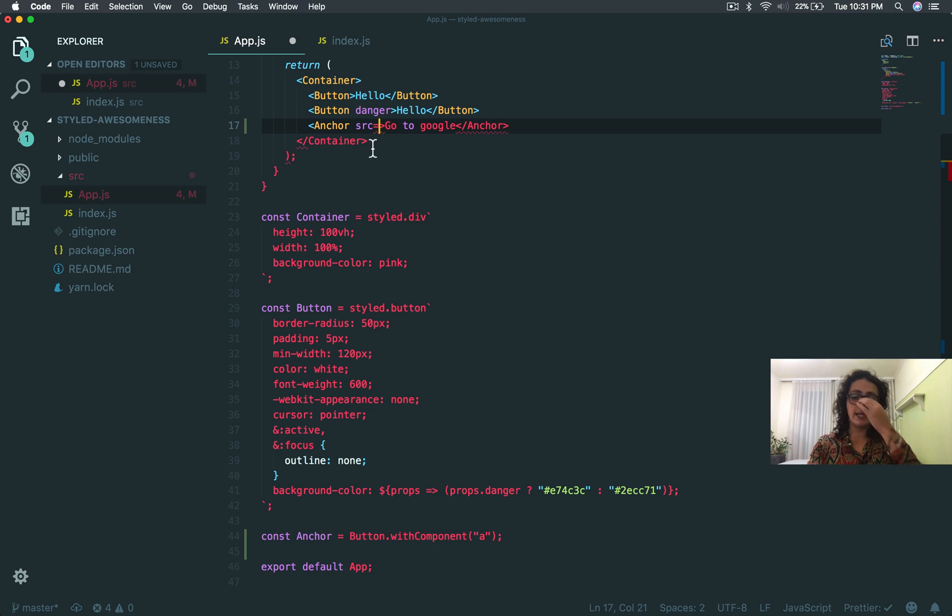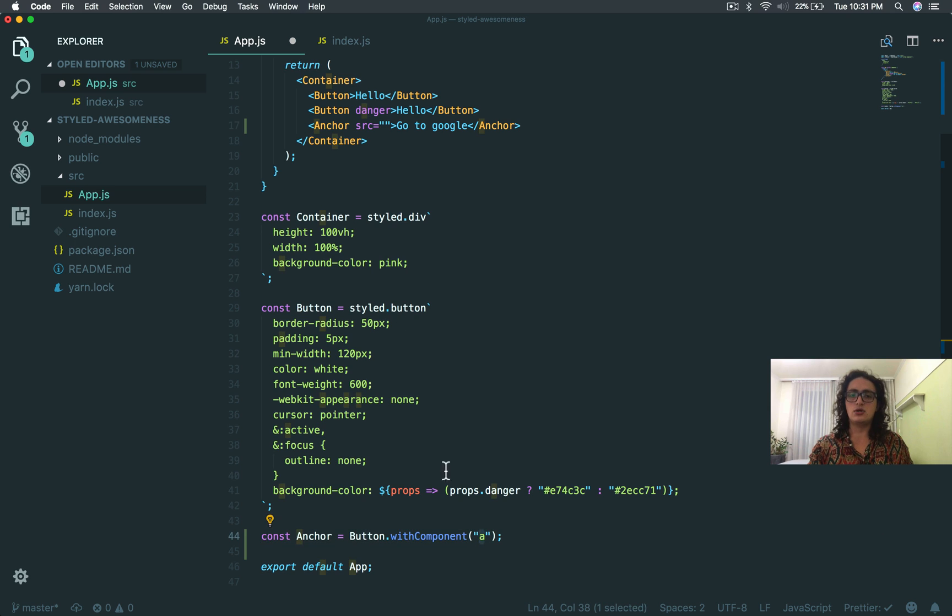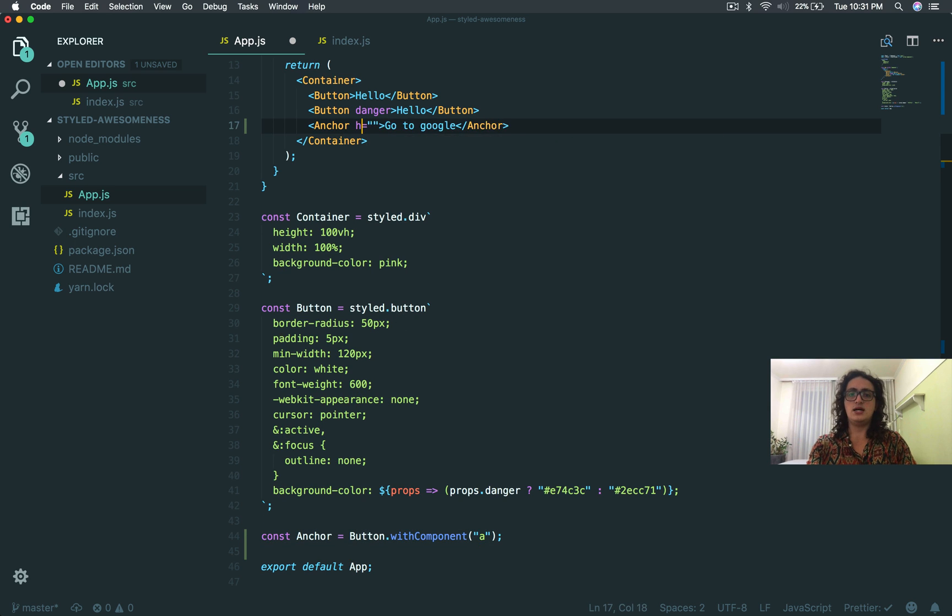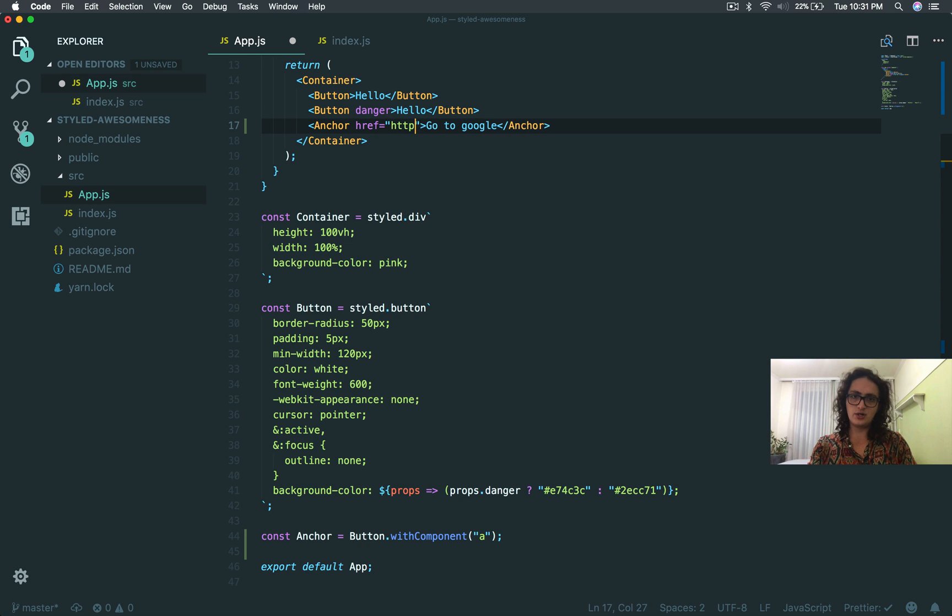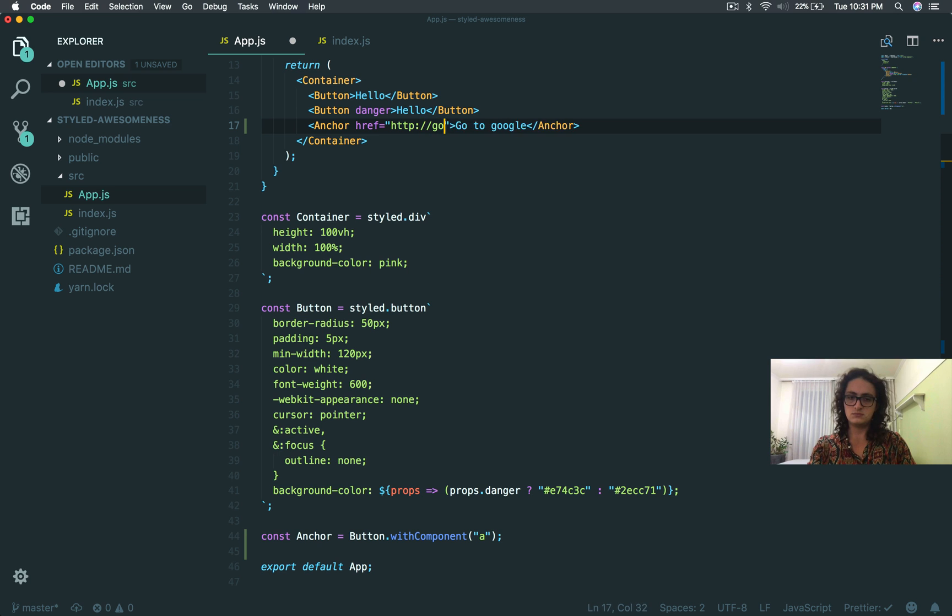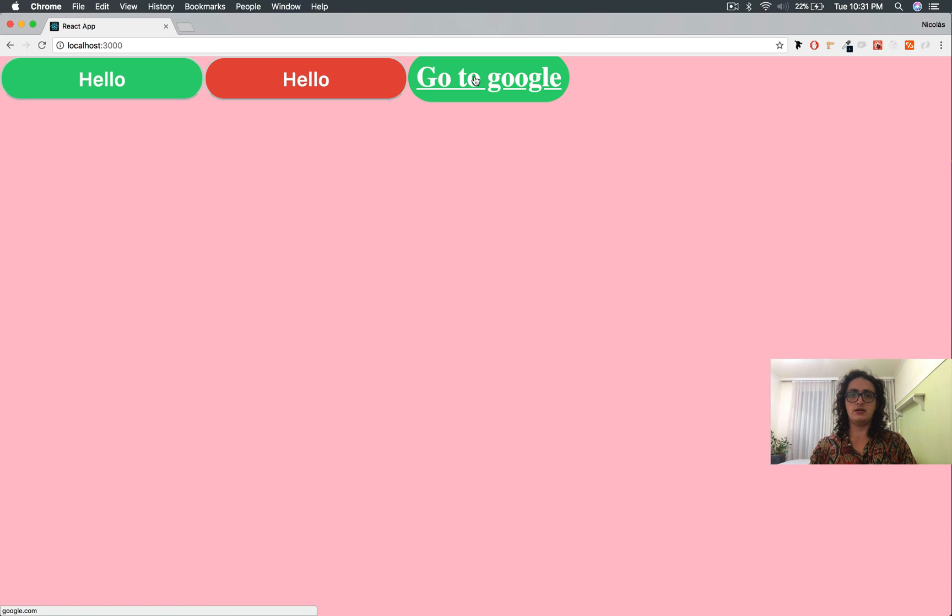Why? Because the style component is so brilliant that it knows that the anchor has an href. That's how brilliant it is. And here, we're going to go to Google. Done. And now, look at this beauty.